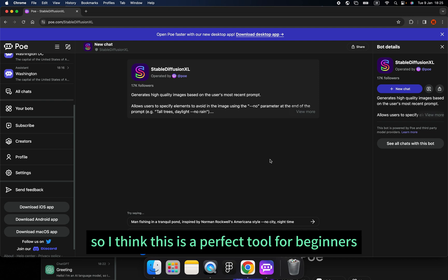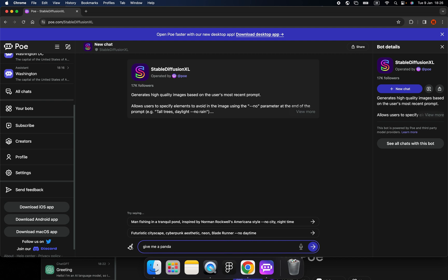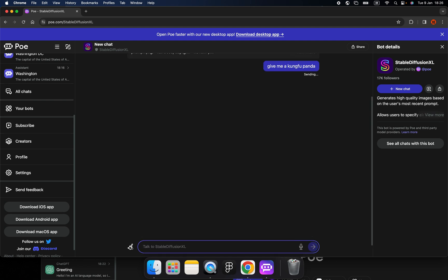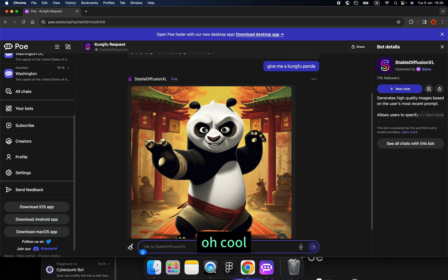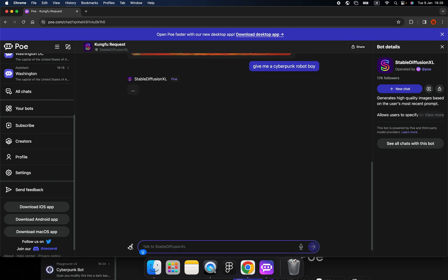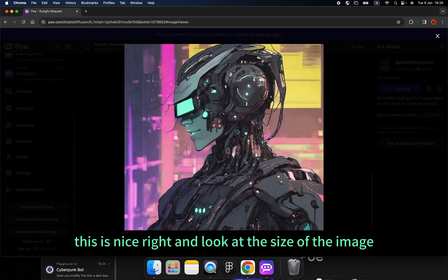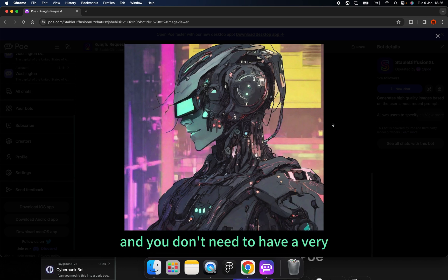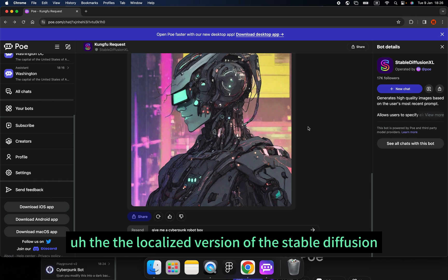I type 'Give me a Kung Fu Panda' and it's generating images — already done, cool! And then I type 'Give me a cyberpunk robot boy' — wow, this is nice! Look at the size of the image. Don't forget this is totally free.